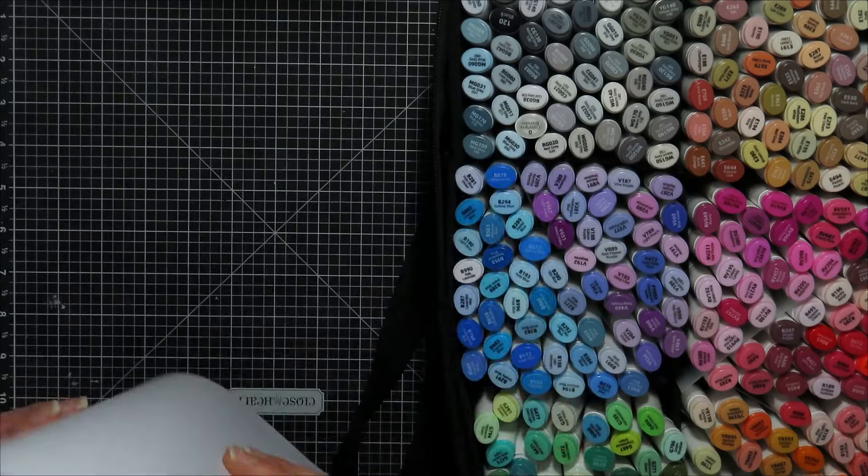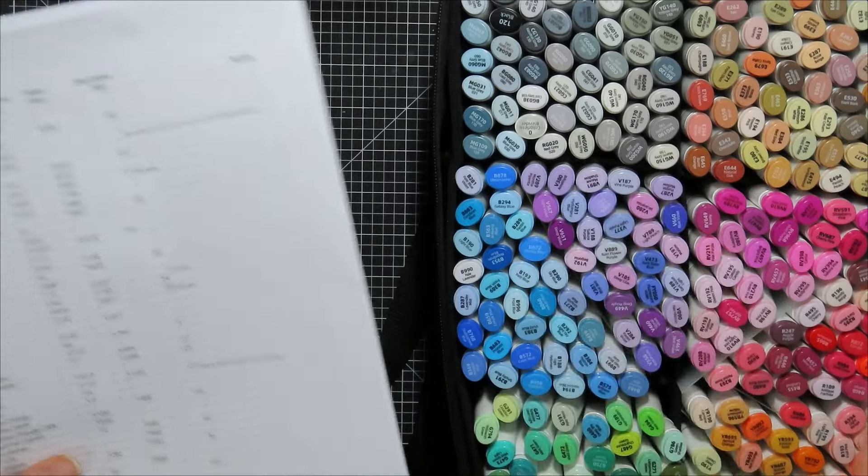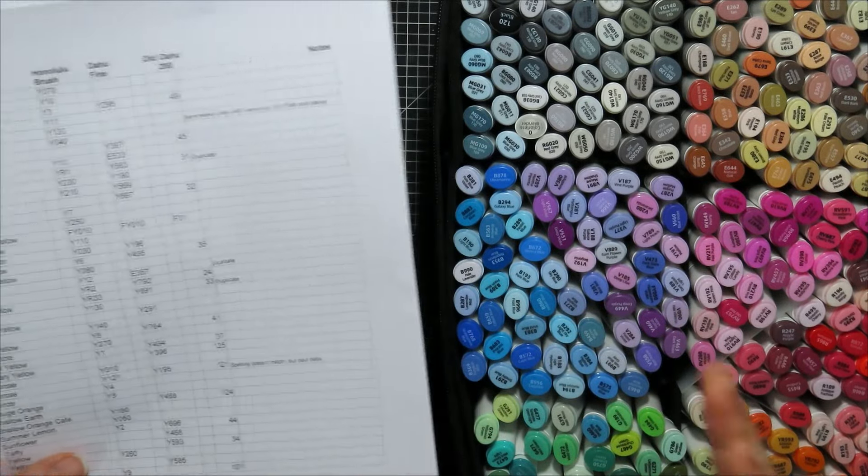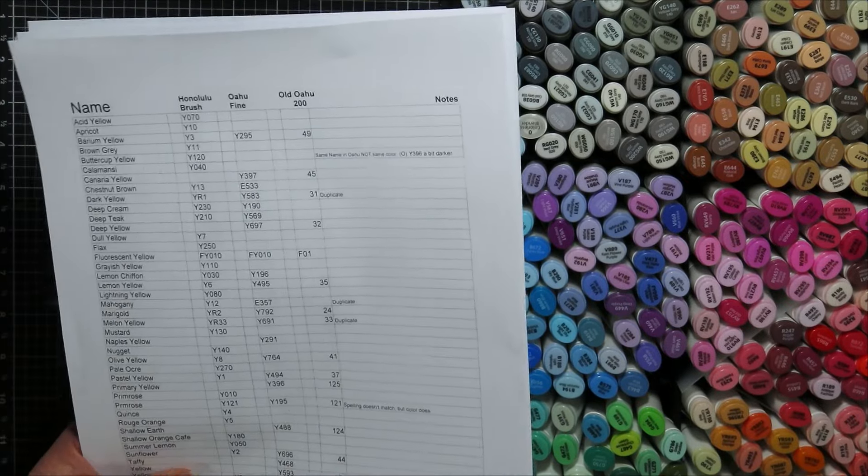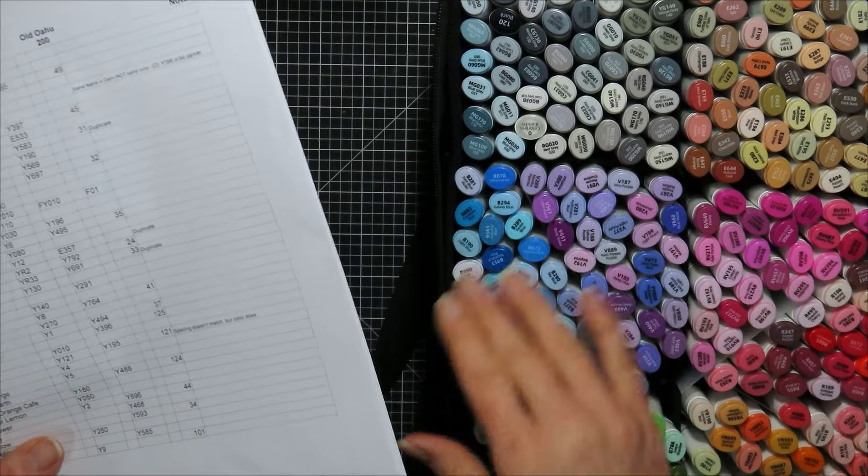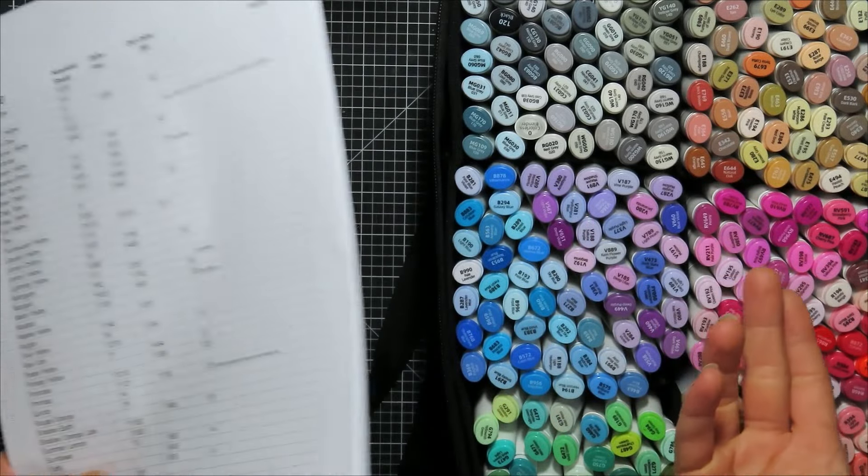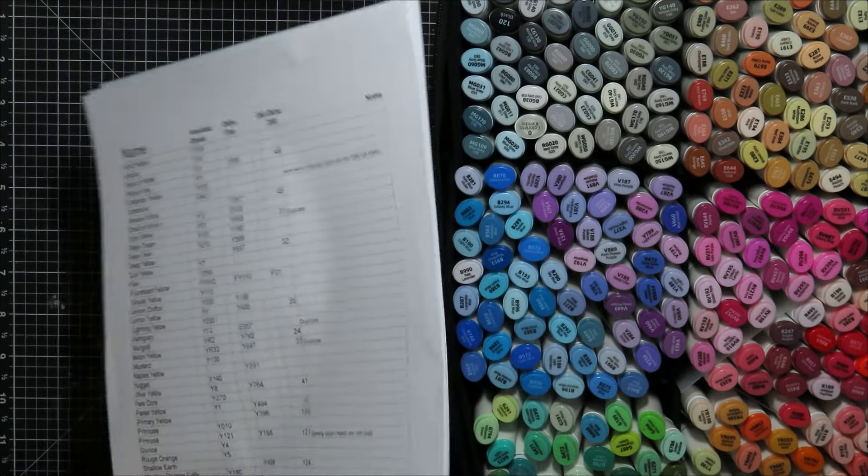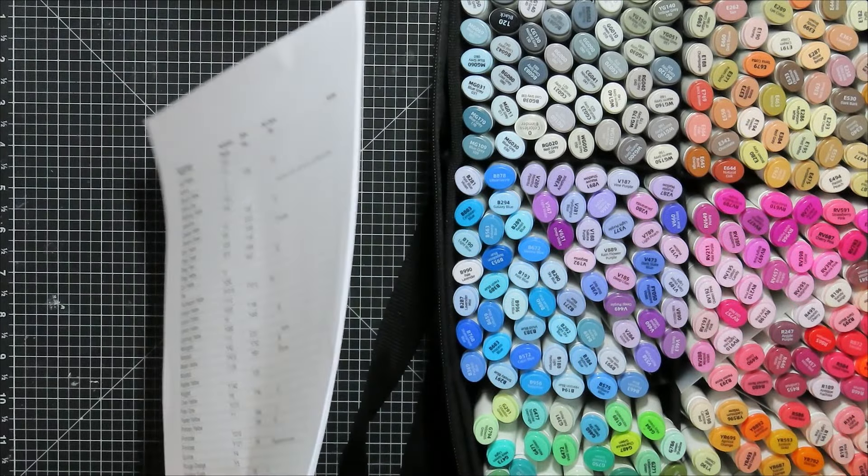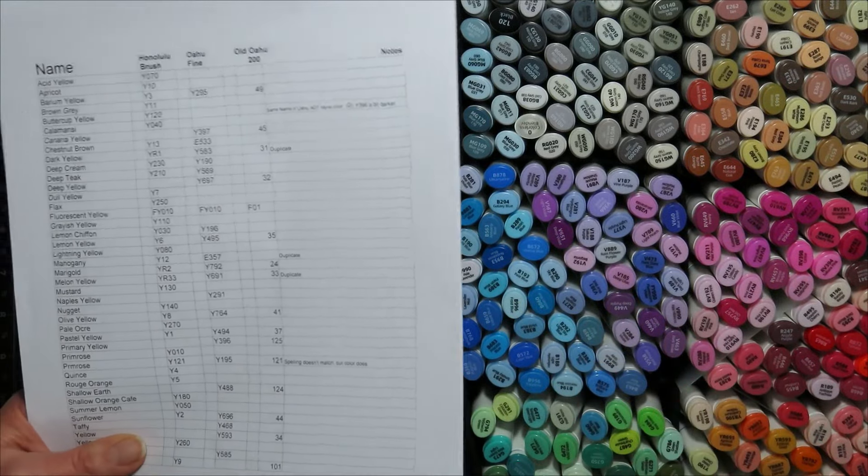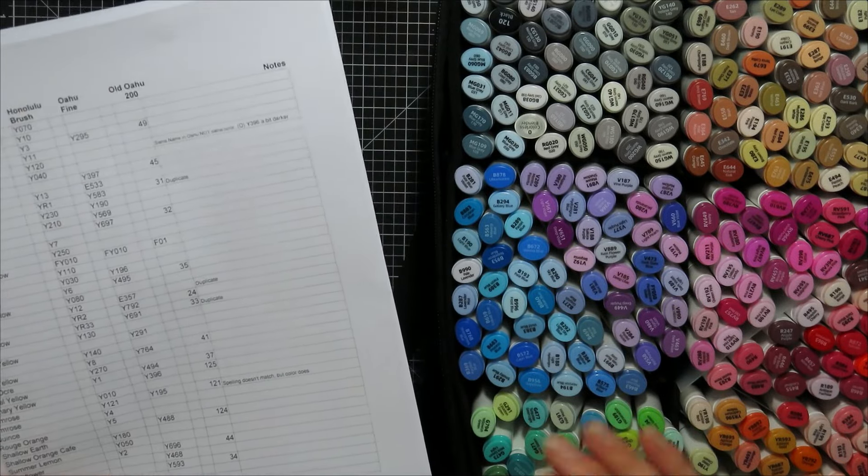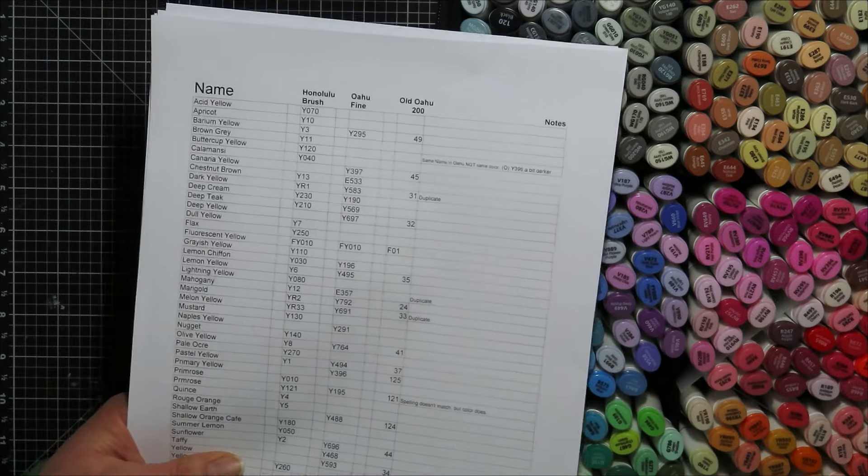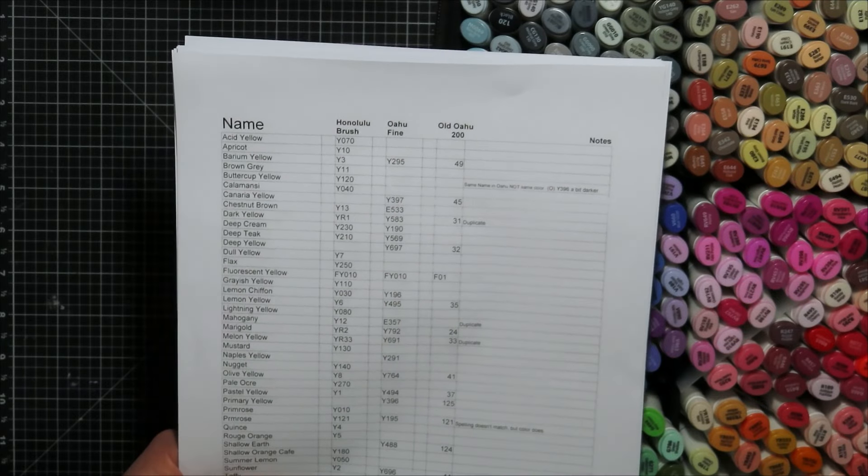But the other thing with Ohuhu is that they don't match letters and numbers across the two between the Honolulu and the Oahu. And it's frustrating for me as a paper crafter or as a colorist. I like to be able to switch things. I want to be able to go from my bullet nib to my brush nib and back and forth. And there's color combos out there if you look hard enough.